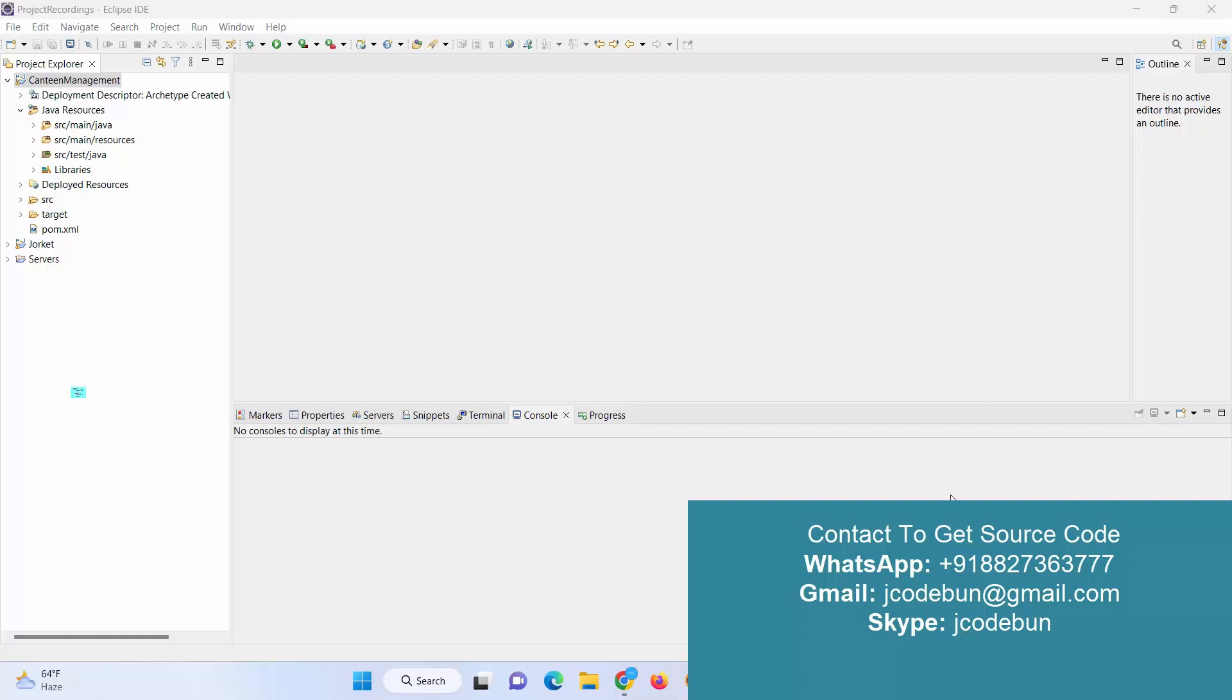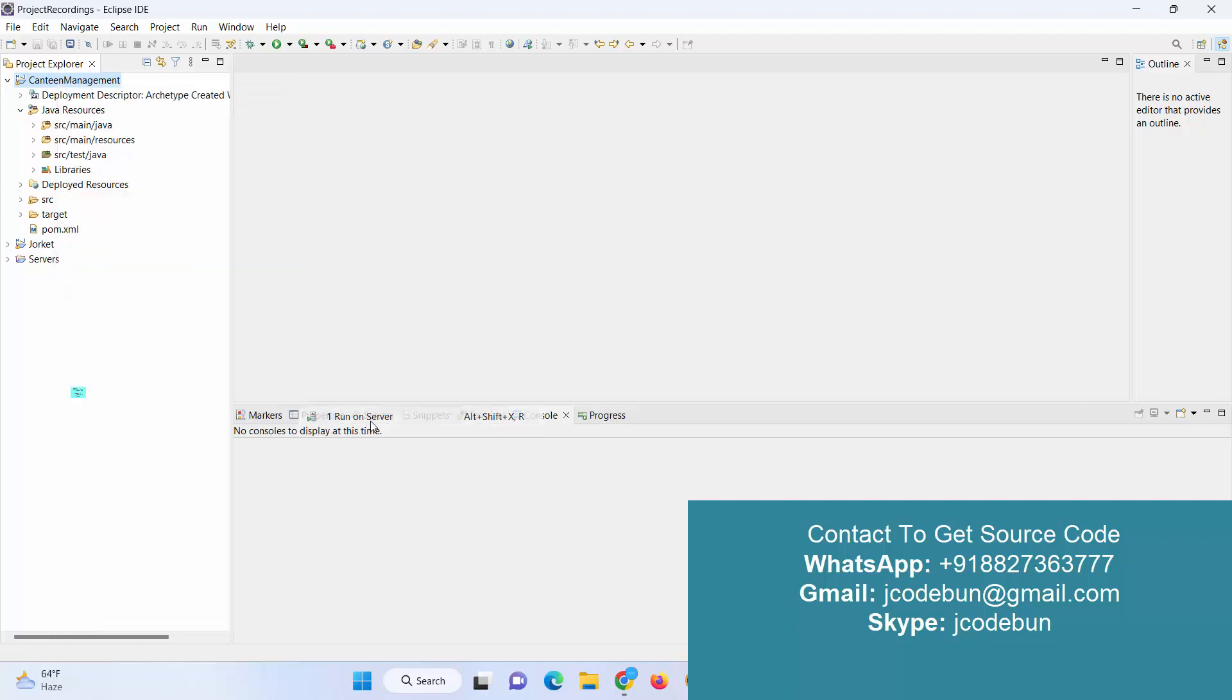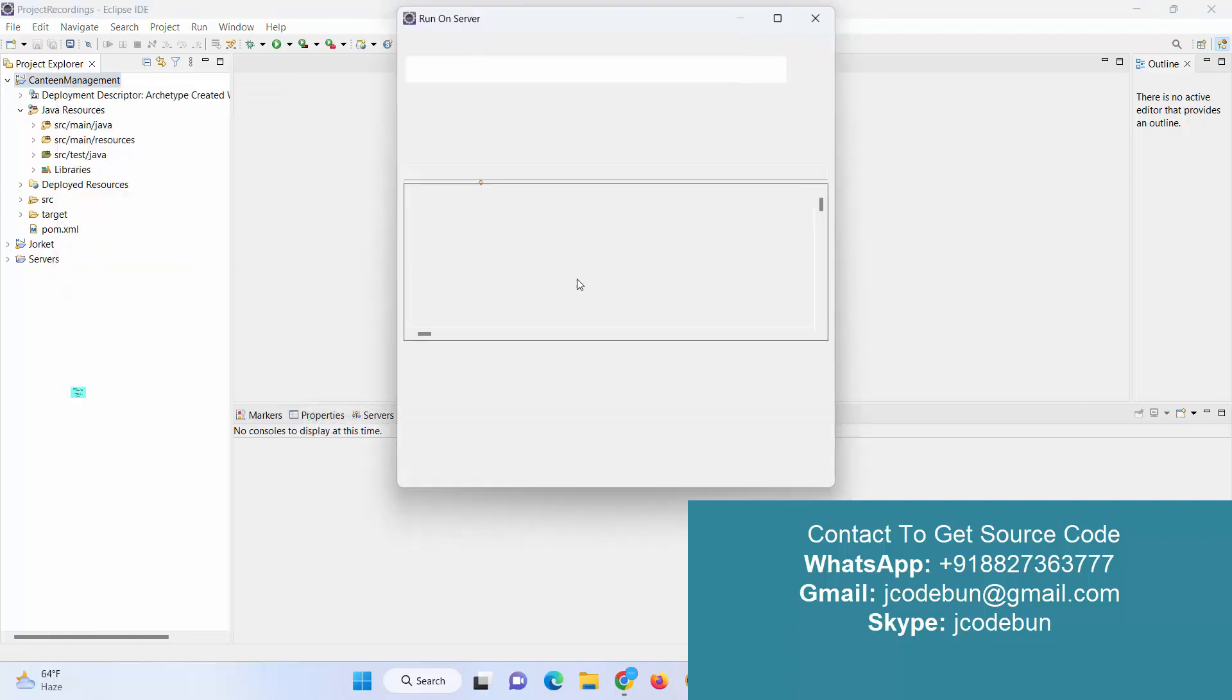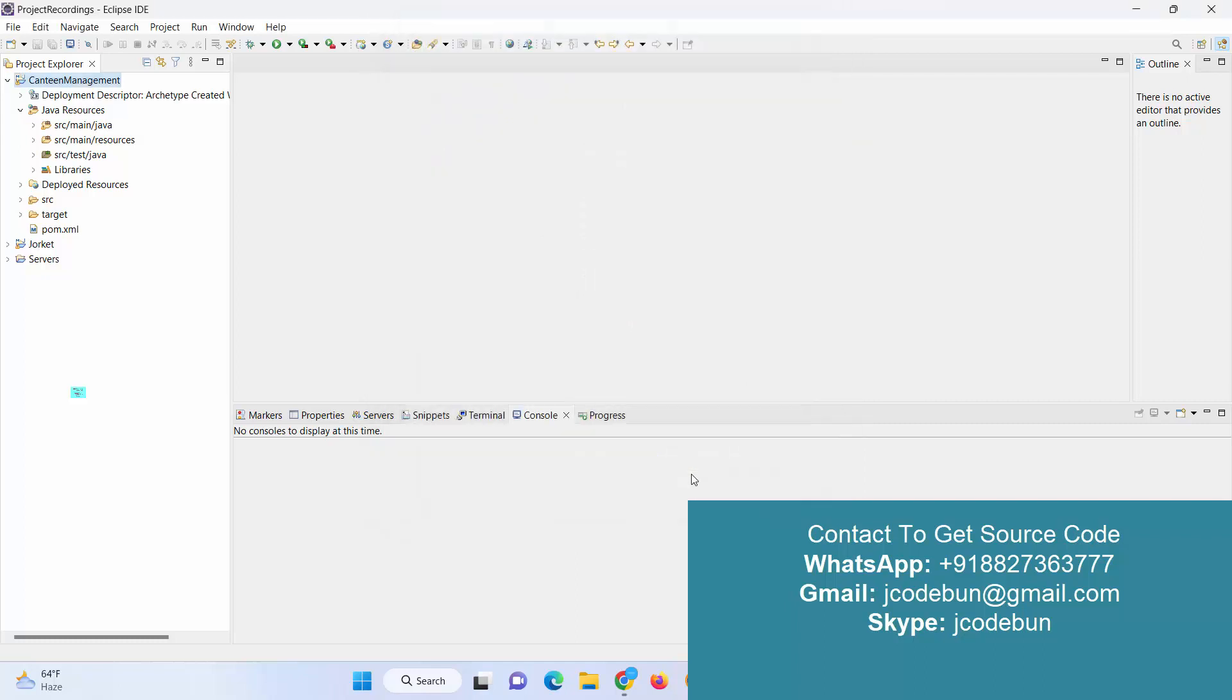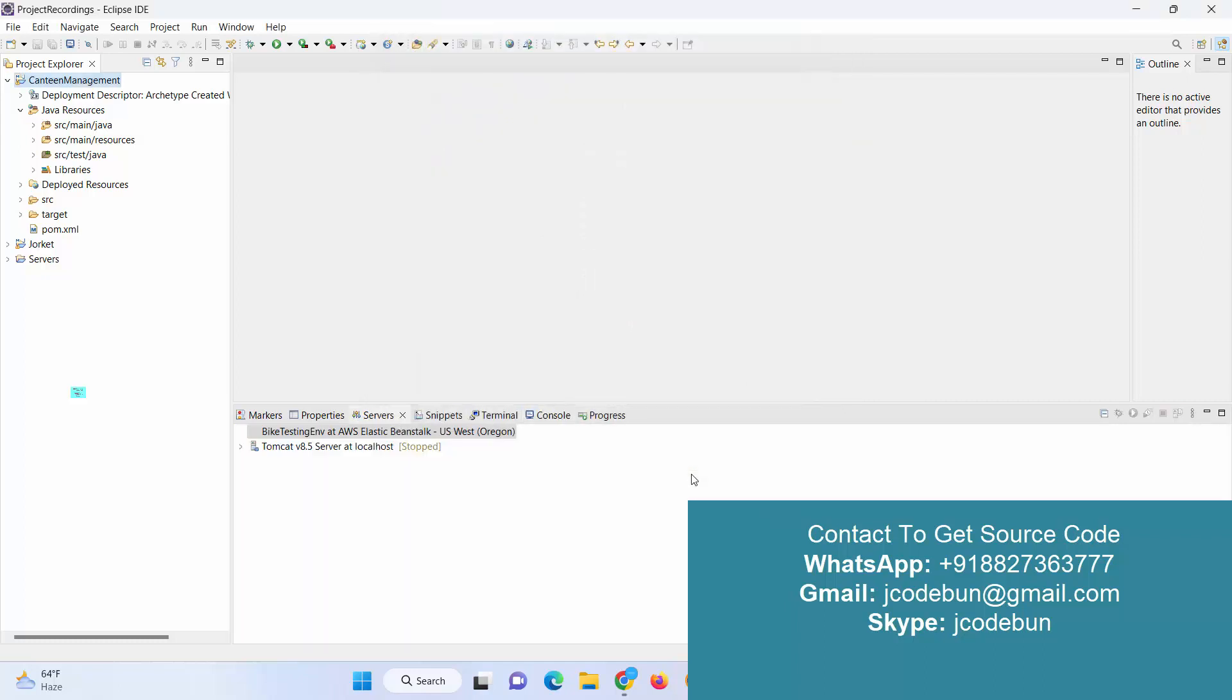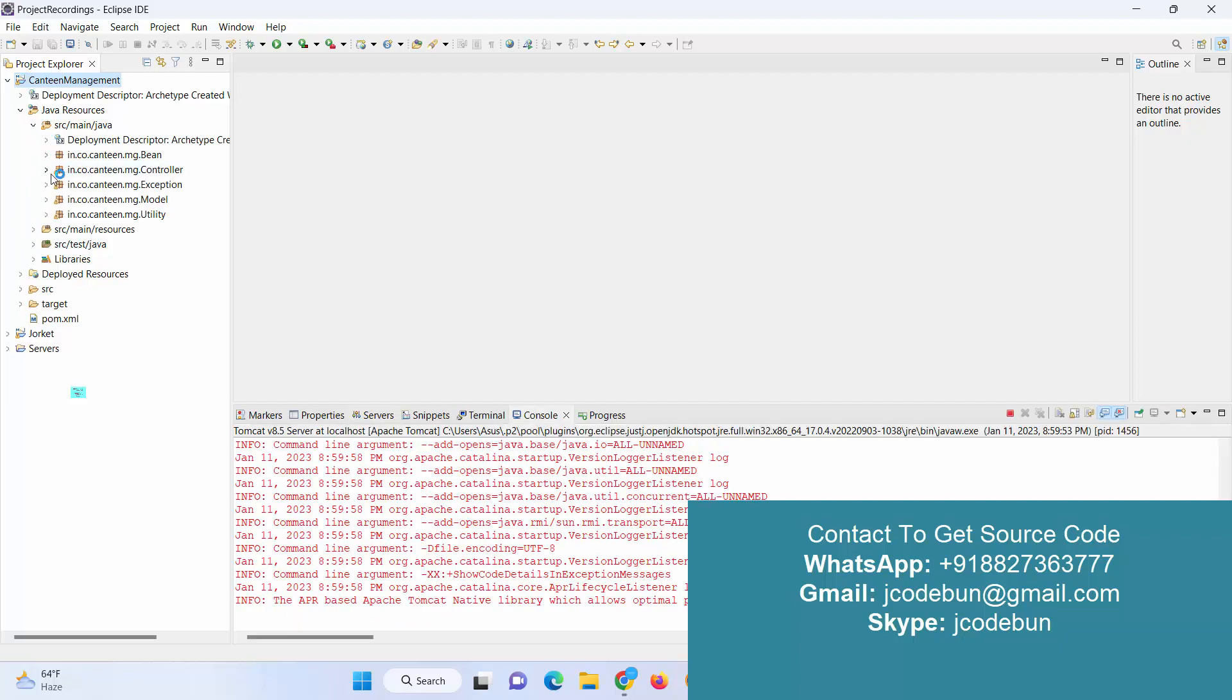Hello everyone, welcome again. Today we will see the demo of Canteen Management project. It's developed in JSP and Servlet, and for the front-end we're using HTML, CSS, and Bootstrap. To manage the server side, it's using Servlet.